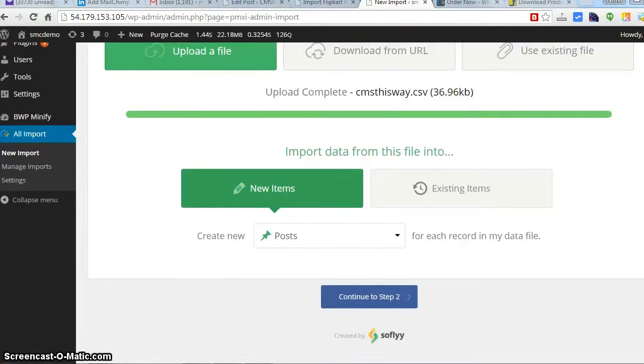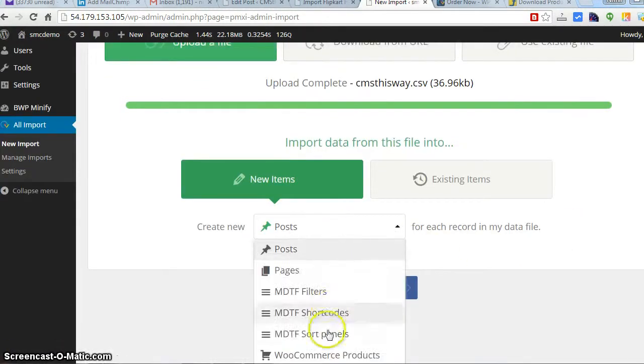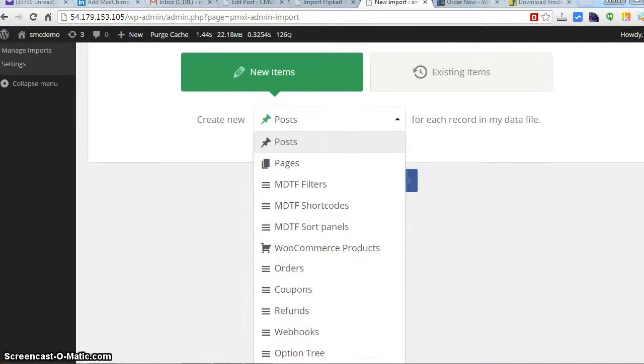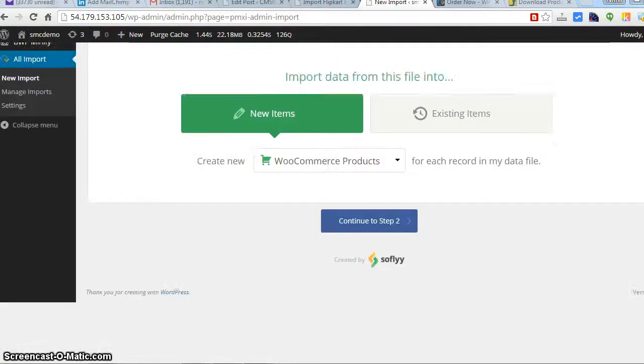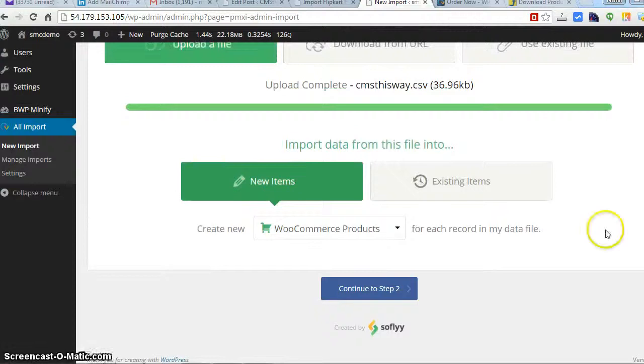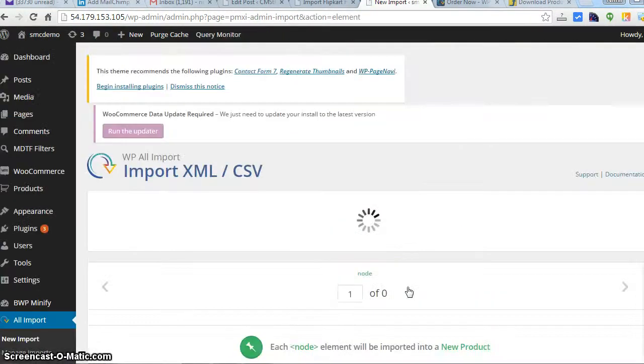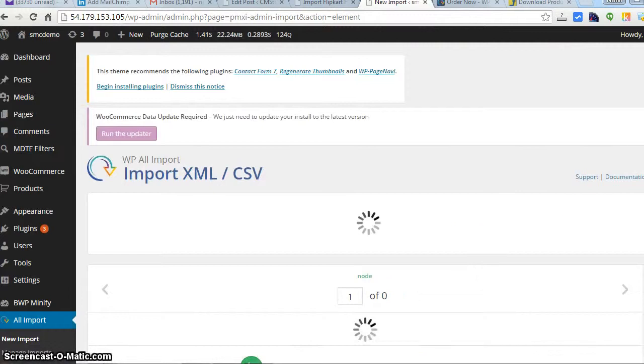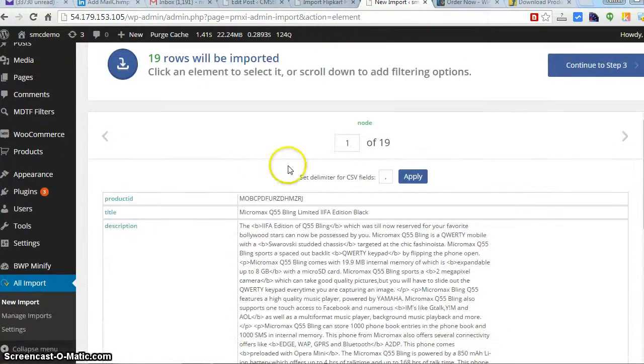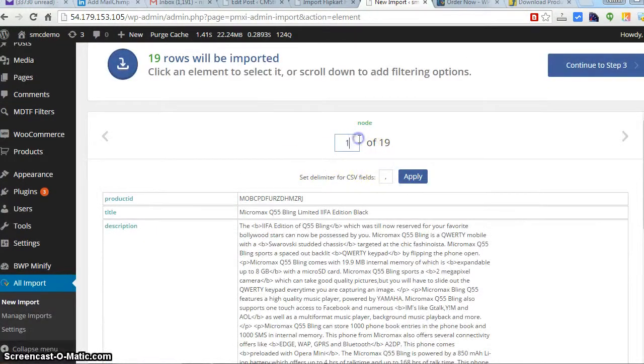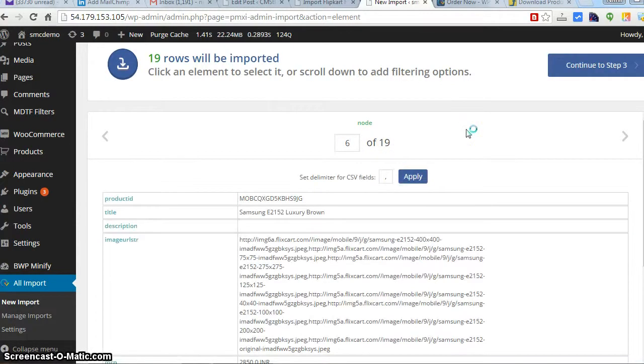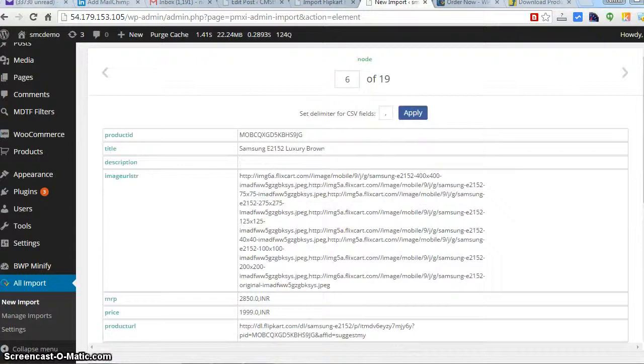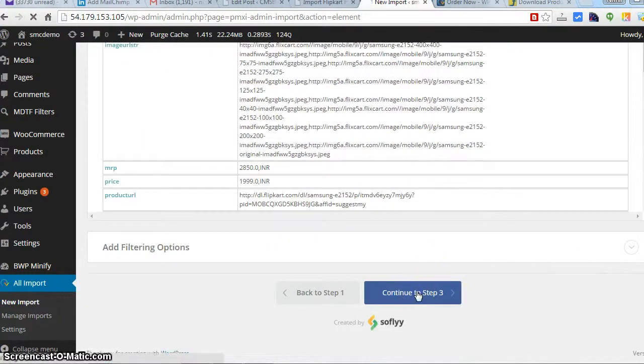Depending upon how many products and images you have, it will take time. For me it is only 20 products so it is quite fast. Here you have to select WooCommerce product. This is a really important step, go for WooCommerce products only. Continue. Now you will be taken to the second step where you have an option to see how many products you have. I have 19 products. I can check it out, two, three products. Good to go, there are 20 products.